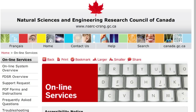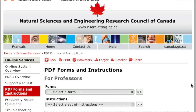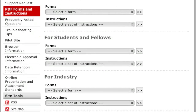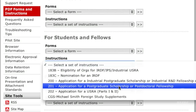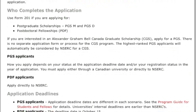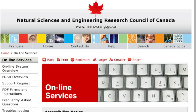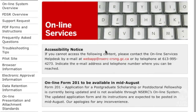We strongly recommend that you review the instructions for Form 201, Application for an NSERC Postgraduate Scholarship or Postdoctoral Fellowship. You can find the instructions by selecting the PDF Forms and Instructions link. Remember that this tutorial is intended as an overview and will not cover every aspect of completing this form. If you have questions that are not answered by the information on our website, contact NSERC's Online Services Help Desk.